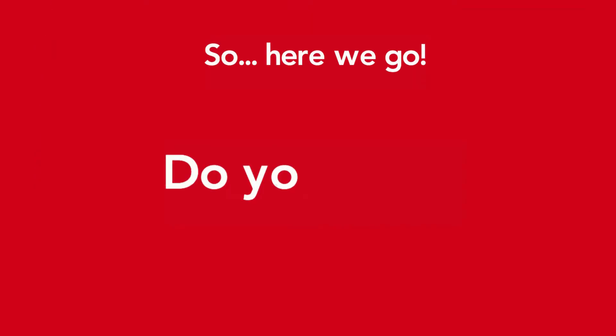So here we go, do your best. I will see you in the third minute with the right answer.